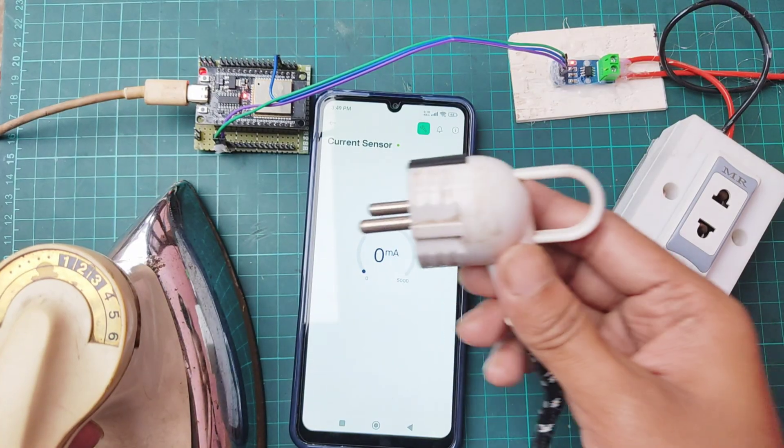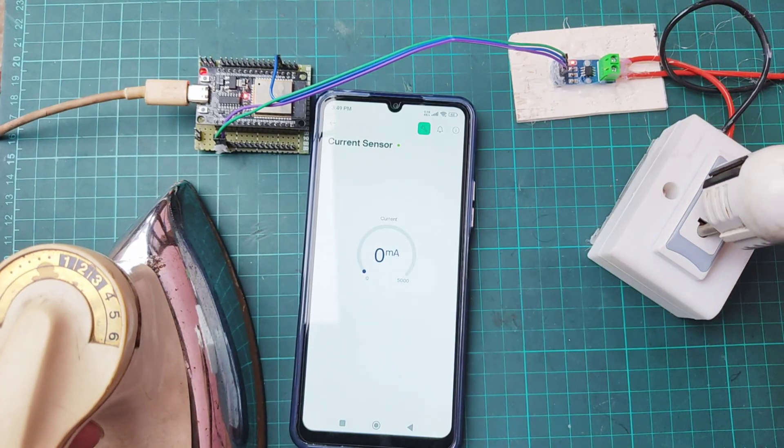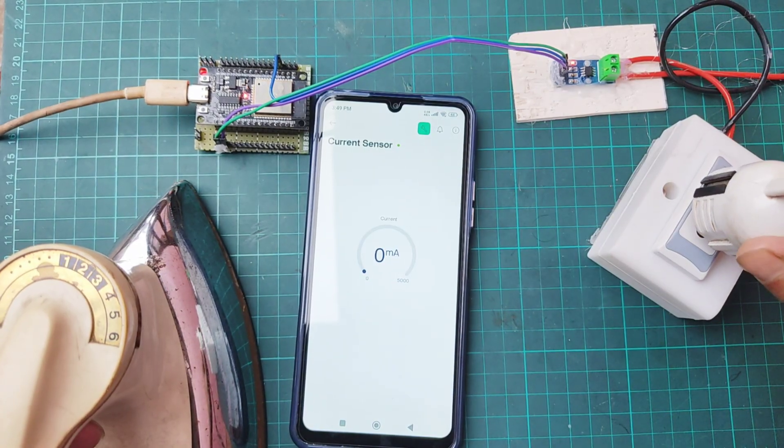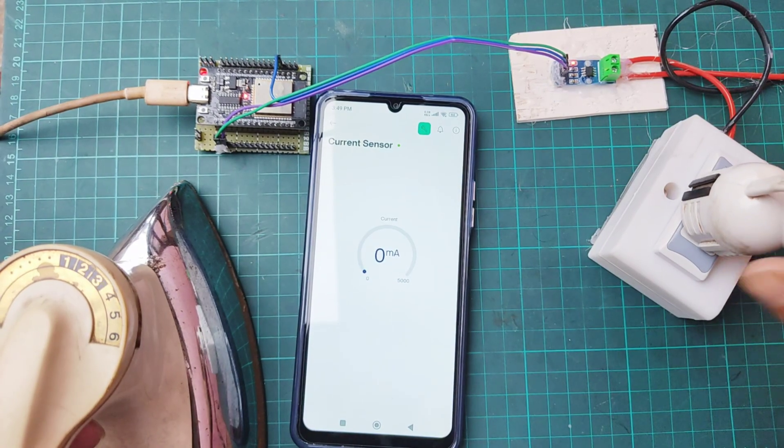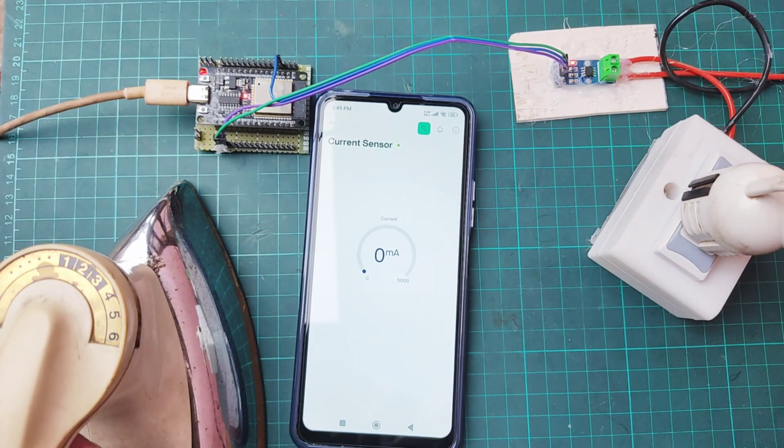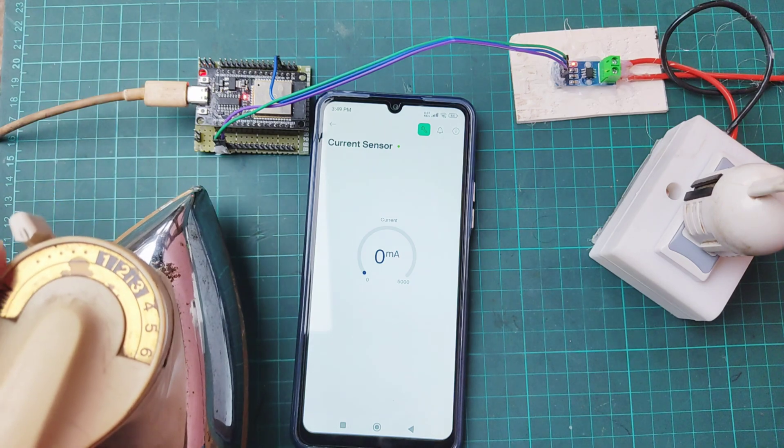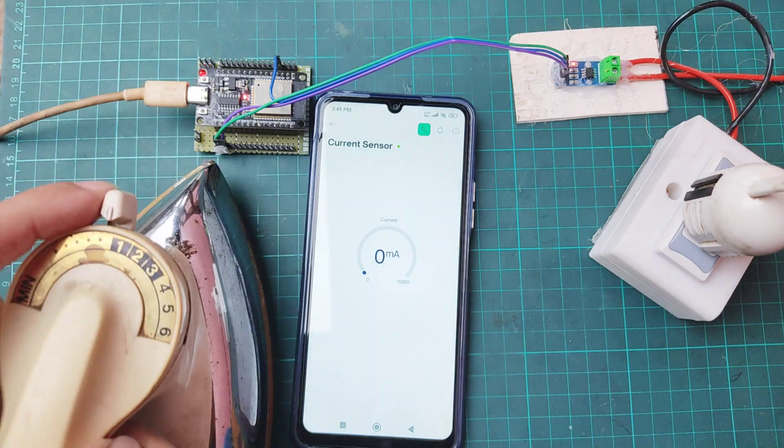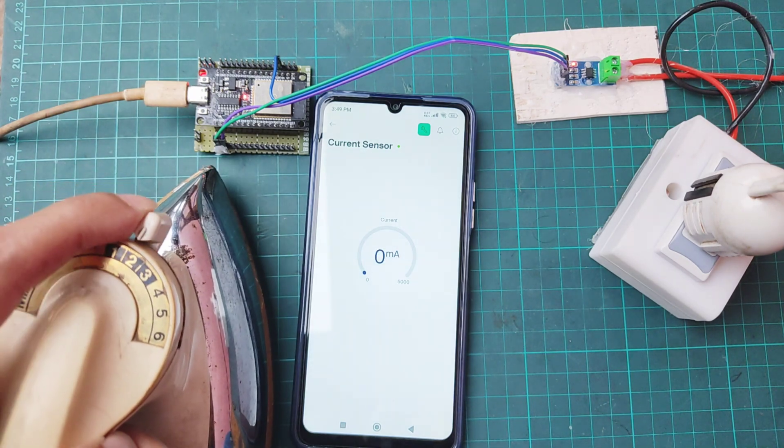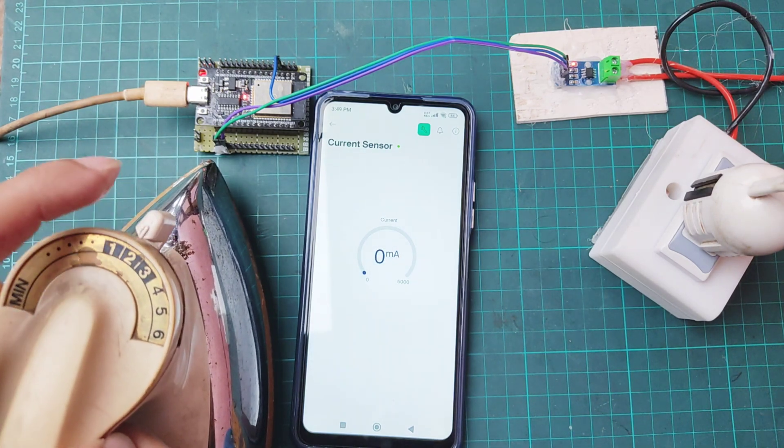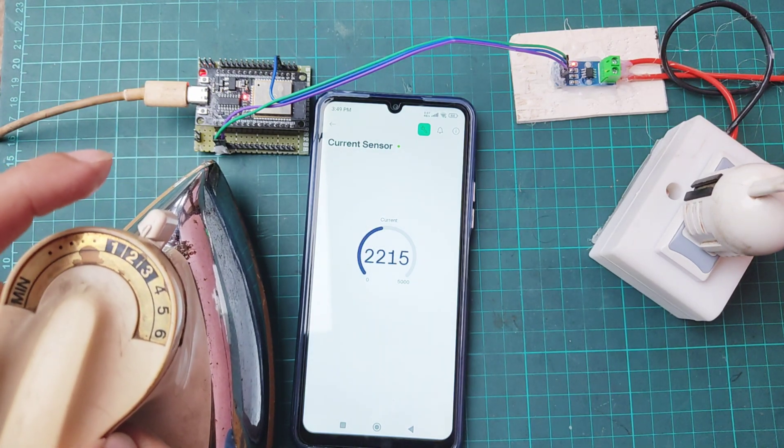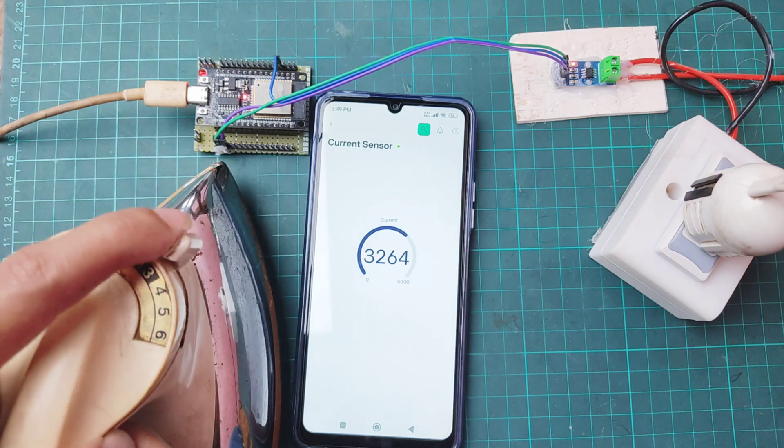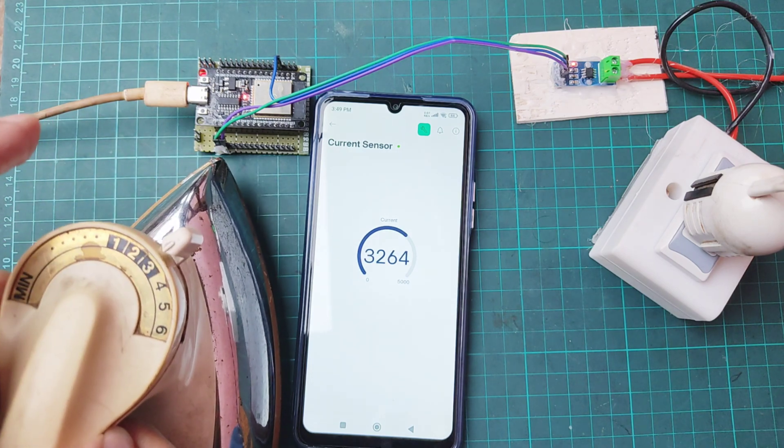Now testing with iron. It's taking a huge amount of current.